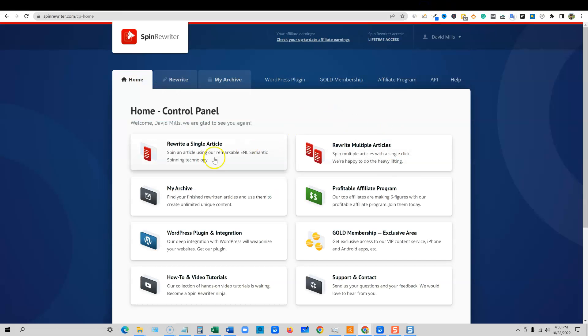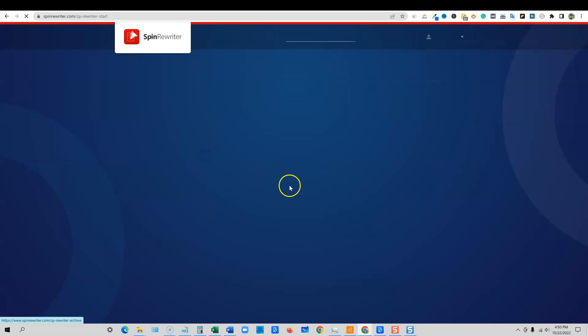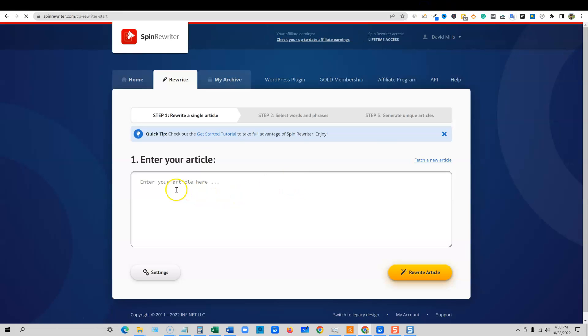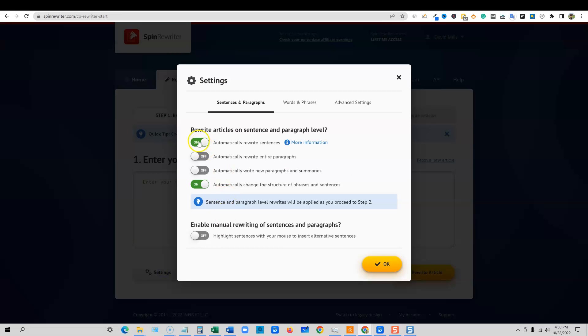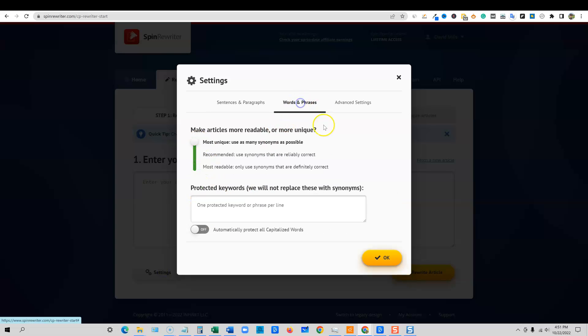So what we would do is we would just take that content. We'd go into Spin Rewriter. We'd go to spin our content. I'm going to go over to settings over here and I'm going to go ahead and turn on all four for now. We're going to go over to words and phrases and watch this. I'm going to go down to most readable. So it's going to actually read a lot better.